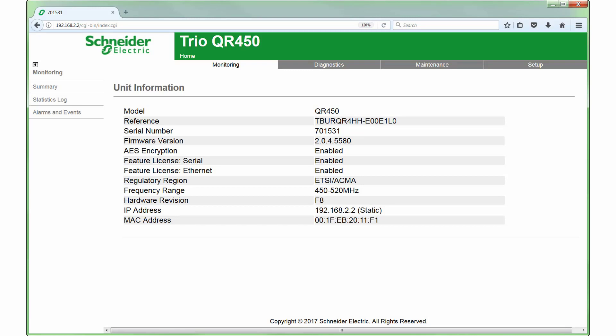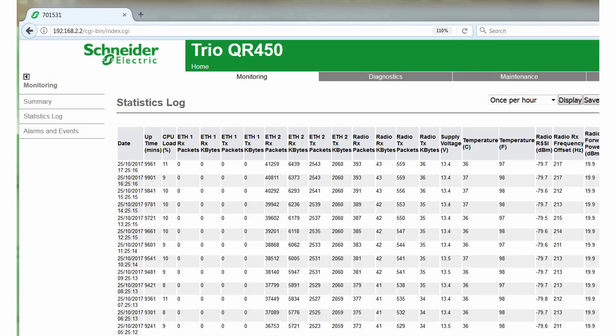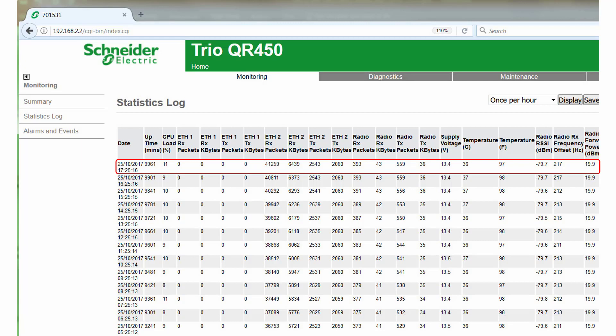After connecting to a QData radio with a web browser, the monitoring menu may be accessed. The summary page includes various useful information, including the radio's serial number, firmware version, and MAC address. Also in the monitoring menu, the statistics log is very useful for tracking the radio's health and activities over a period of time. The display may be set to show entries once per minute, per hour, per day, or per week. Entries include a timestamp, LAN port activity in packets and bytes, over-the-air activity, and typical diagnostic parameters such as power supply voltage, temperature, and received signal level.